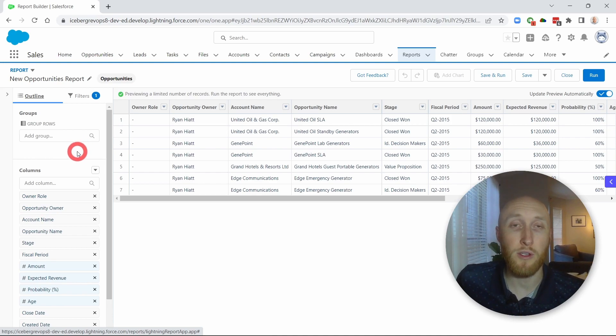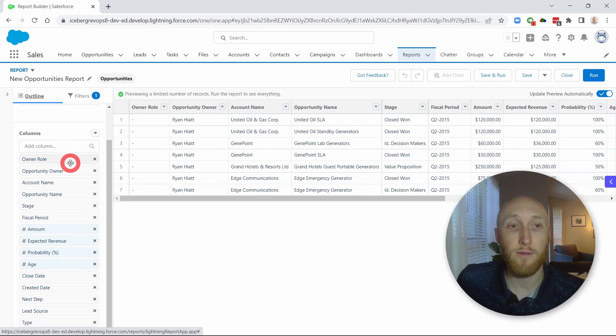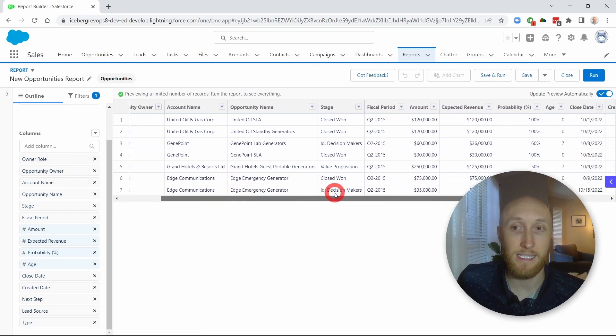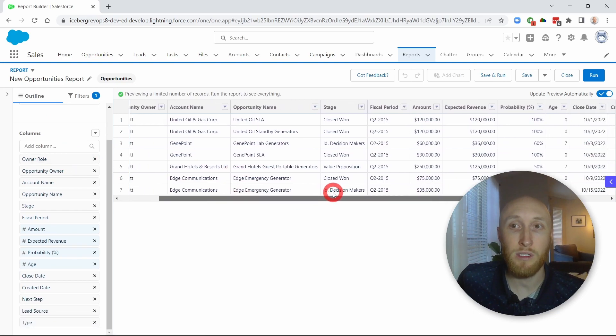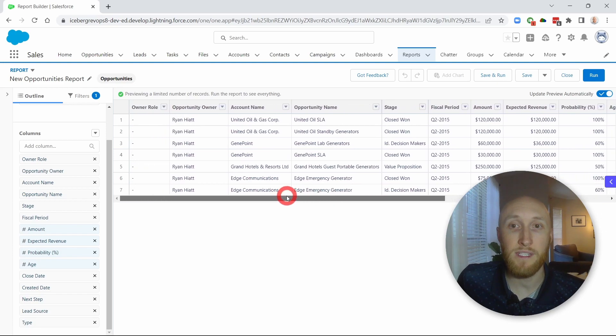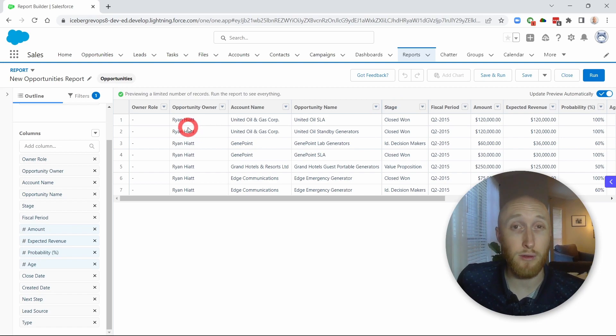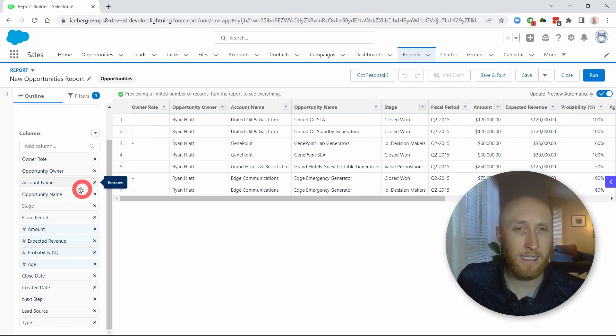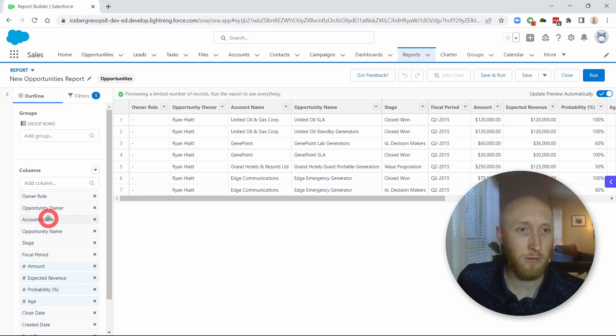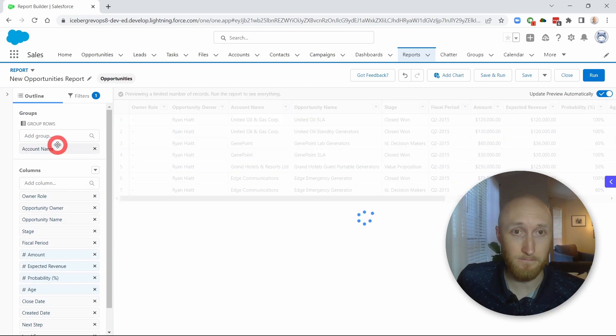So what I want to do here is create two different conversions. The first one that I want to do, I can do out of the box here. And I want to show of these opportunities, which ones are closed won, but I want to make sure that I have a grouping set. So in this case, we're going to use the account name as a grouping.